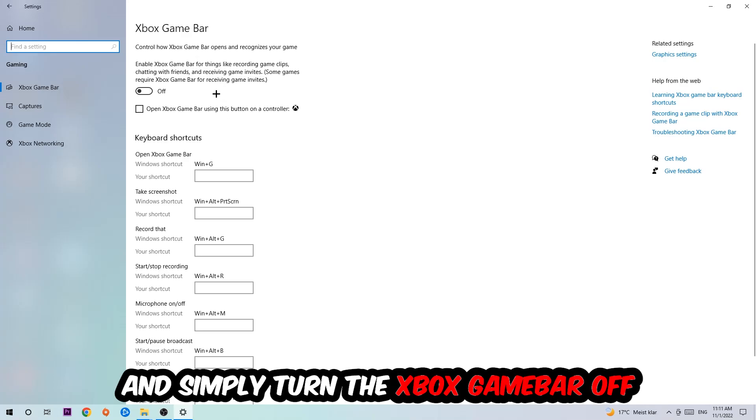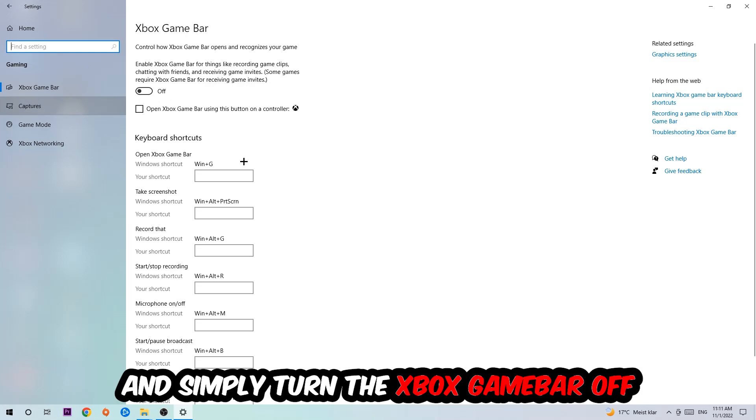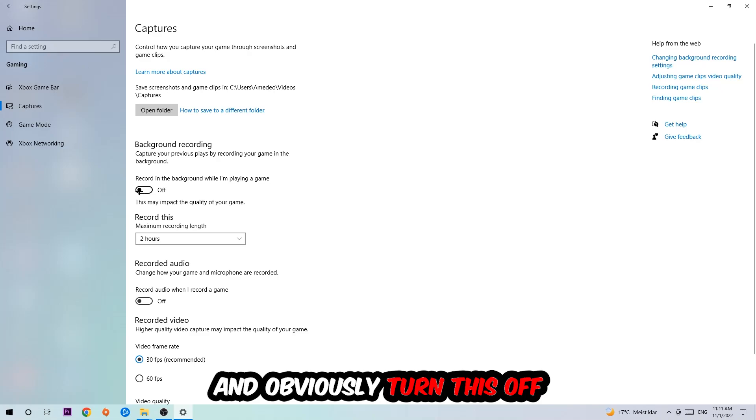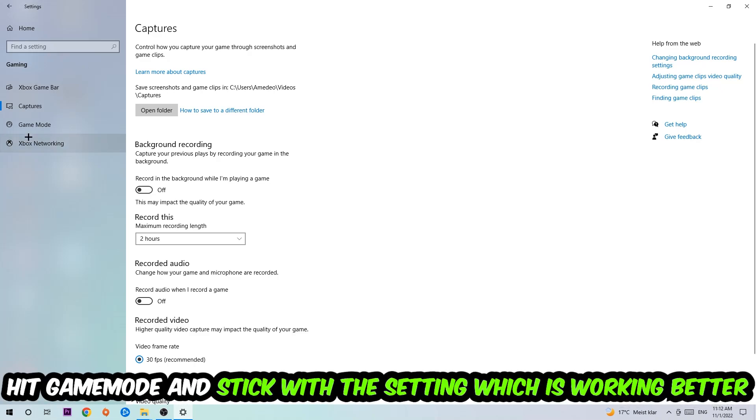Just simply turn this off. Afterwards hit Captures, stick around Background Recording, go to 'Record in the background while I'm playing a game' and turn this off. Afterwards hit Game Mode. I can't really tell you to turn this off or on—you need to check it for yourself and simply stick with the setting which is working better.